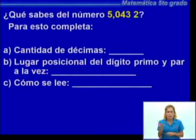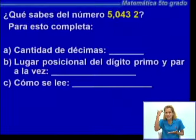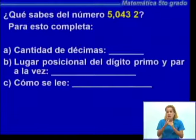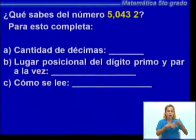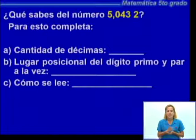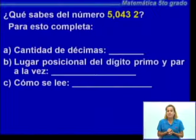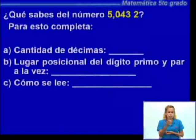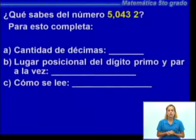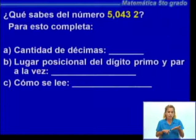Fíjate que nos preguntan qué sabes del número 50.432 diezmilésimas. A partir de la interpretación de las expresiones decimales y de su colocación en la tabla de posición, vamos a completar algunos incisos: el inciso A, la cantidad de décimas; el inciso B, el lugar posicional del dígito primo y par a la vez; y el inciso C, cómo se lee. En el inciso de numeración estaremos repasando el reconocimiento de cantidades, los diferentes órdenes o lugares posicionales de nuestro sistema de numeración, así como la lectura de las expresiones decimales.